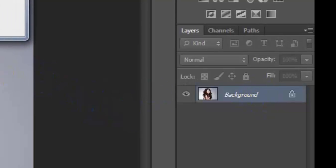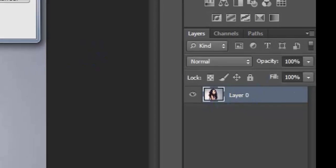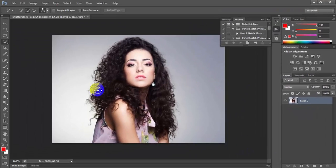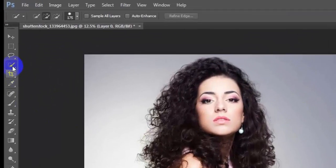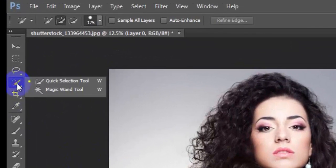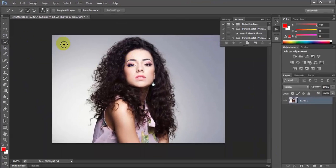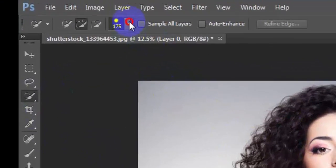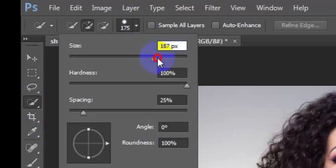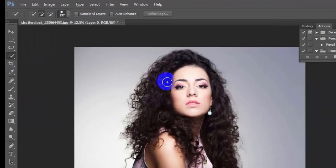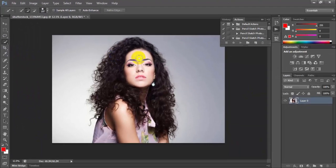Now select here quick select tool and increase this tool size. Select this area.